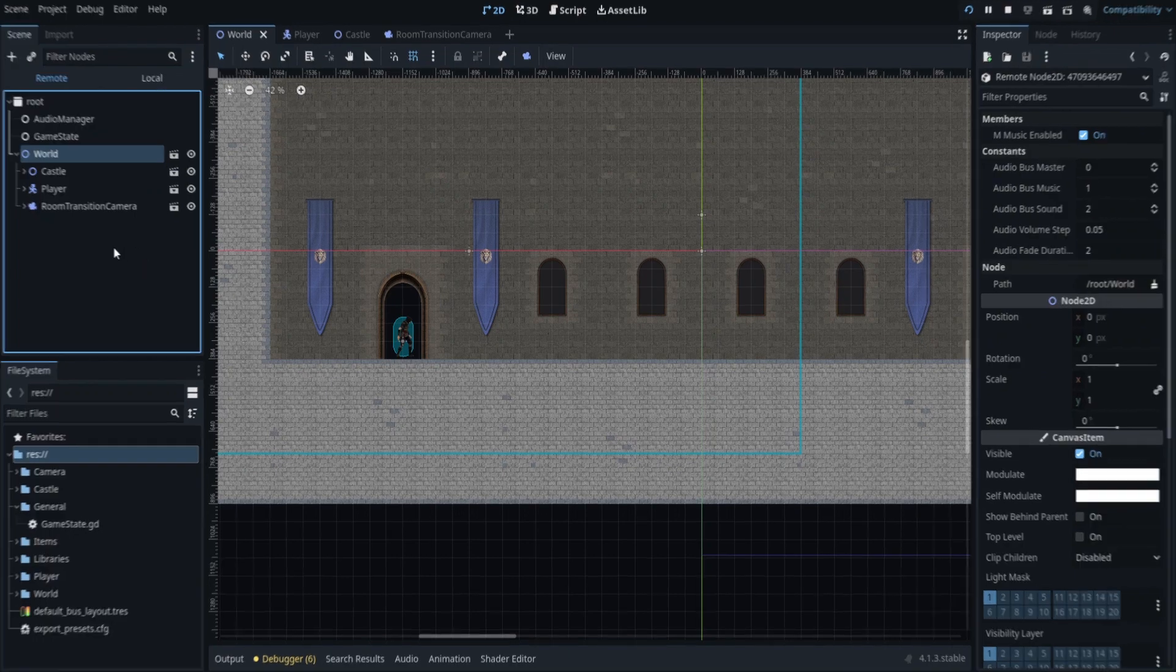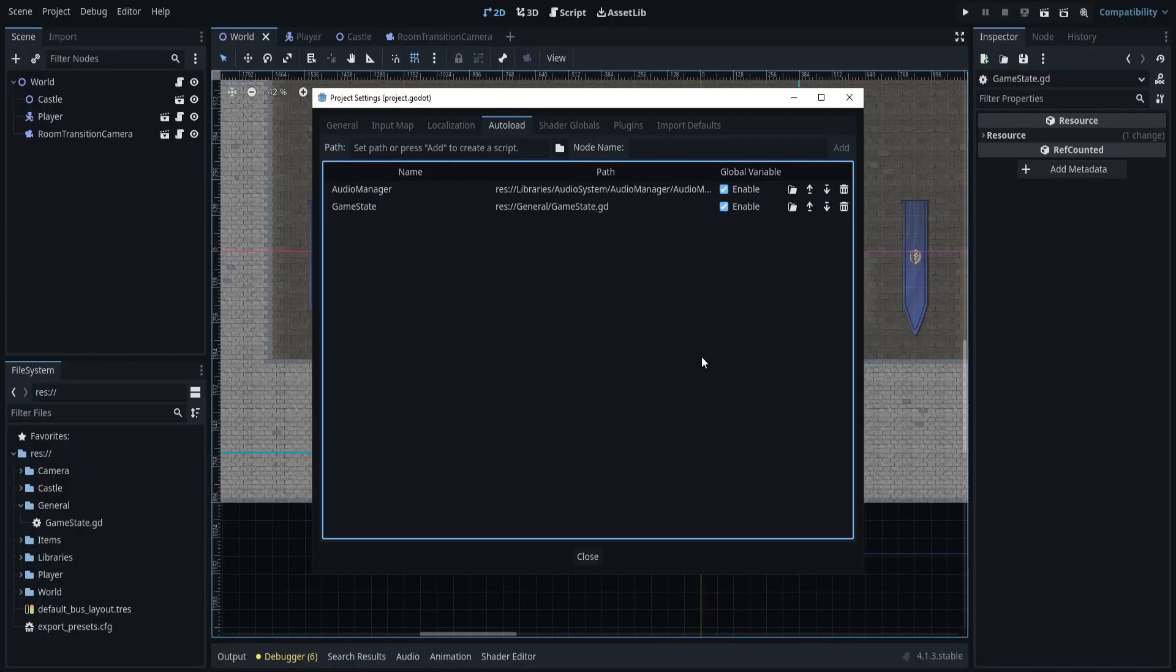Make sure the checkbox in the global variable column is checked. This allows the node to be globally visible and can be accessed from anywhere in the code.